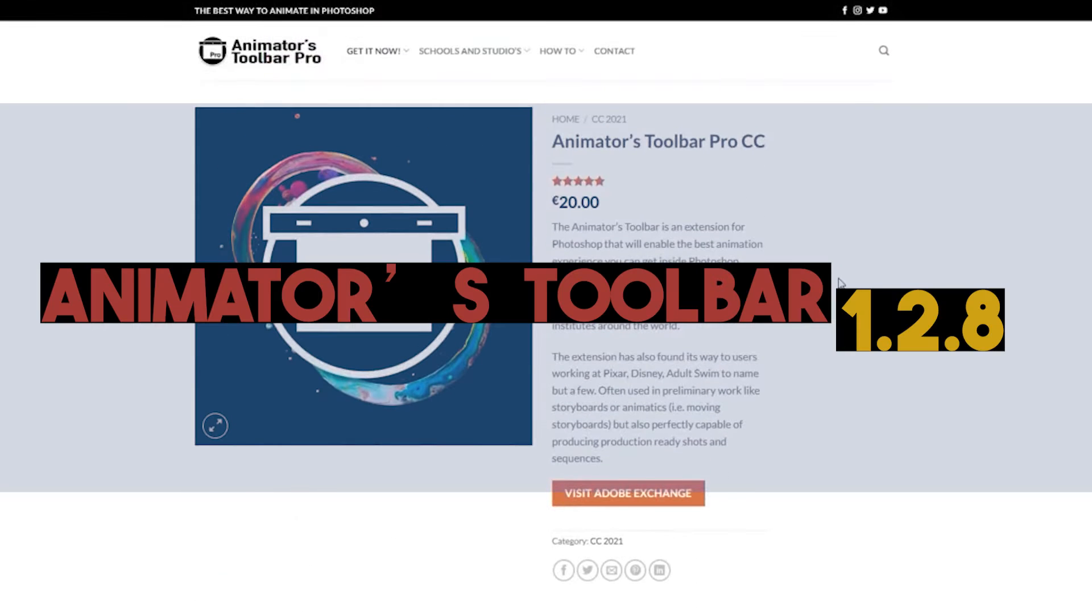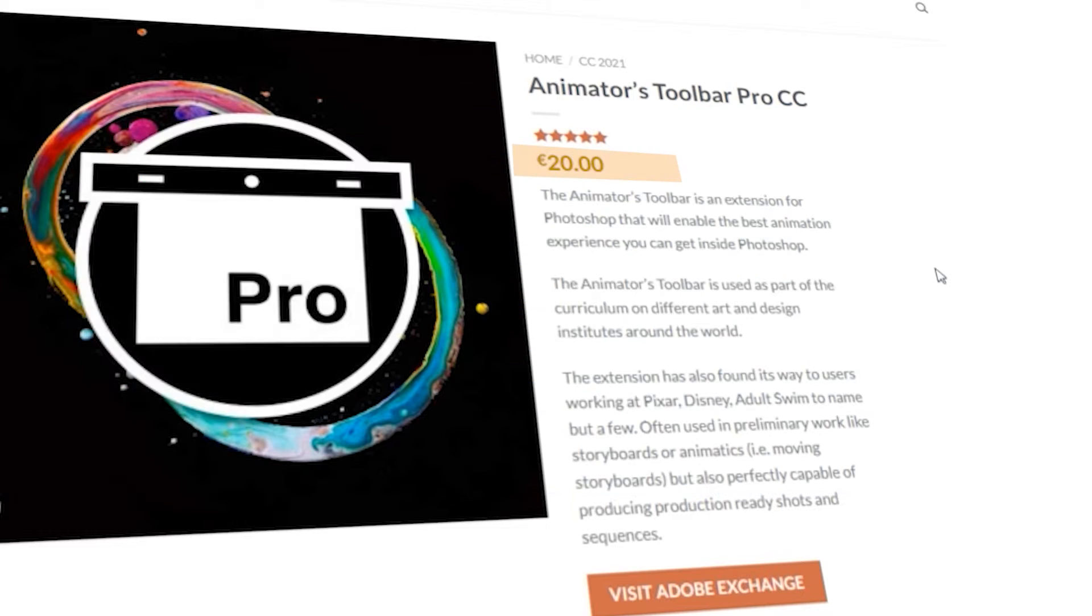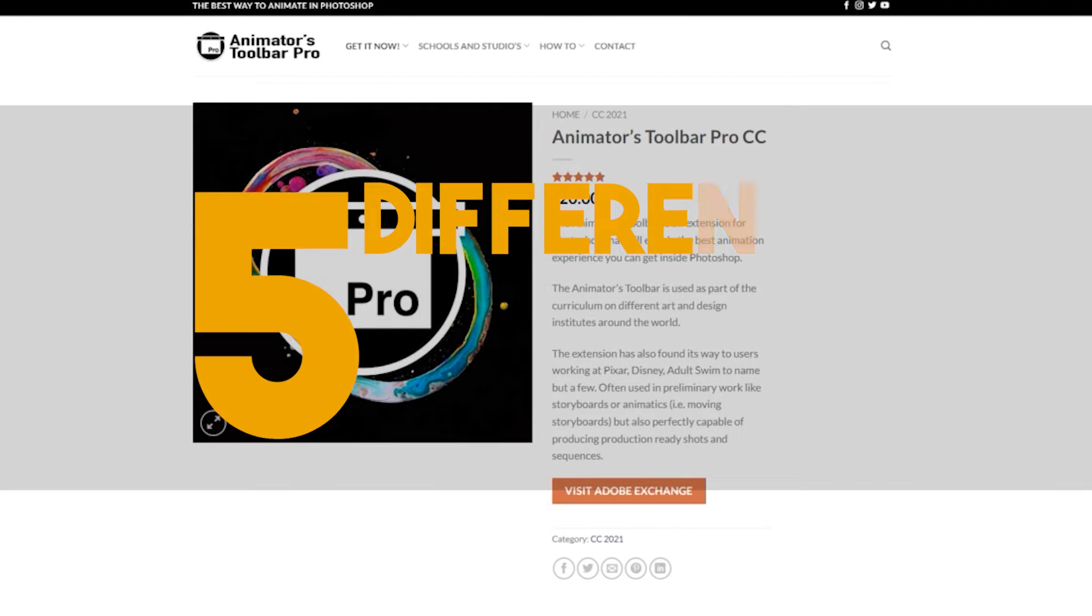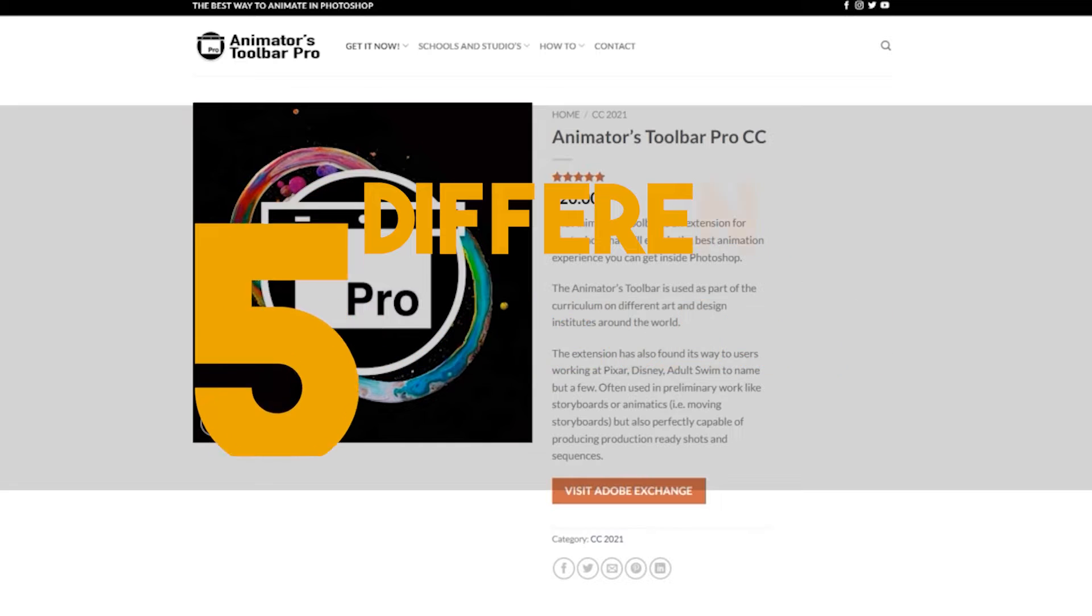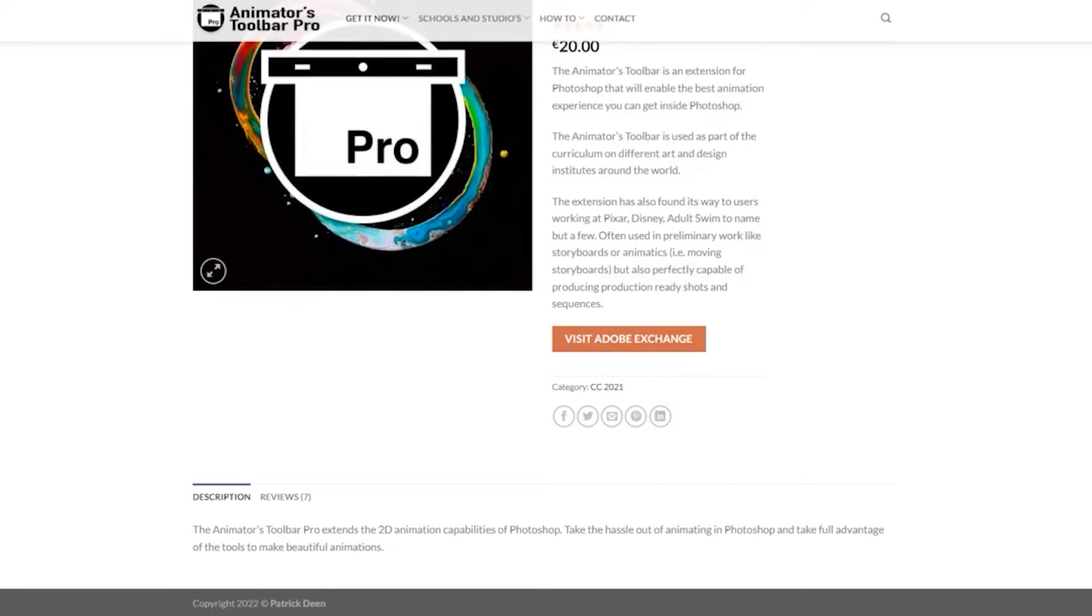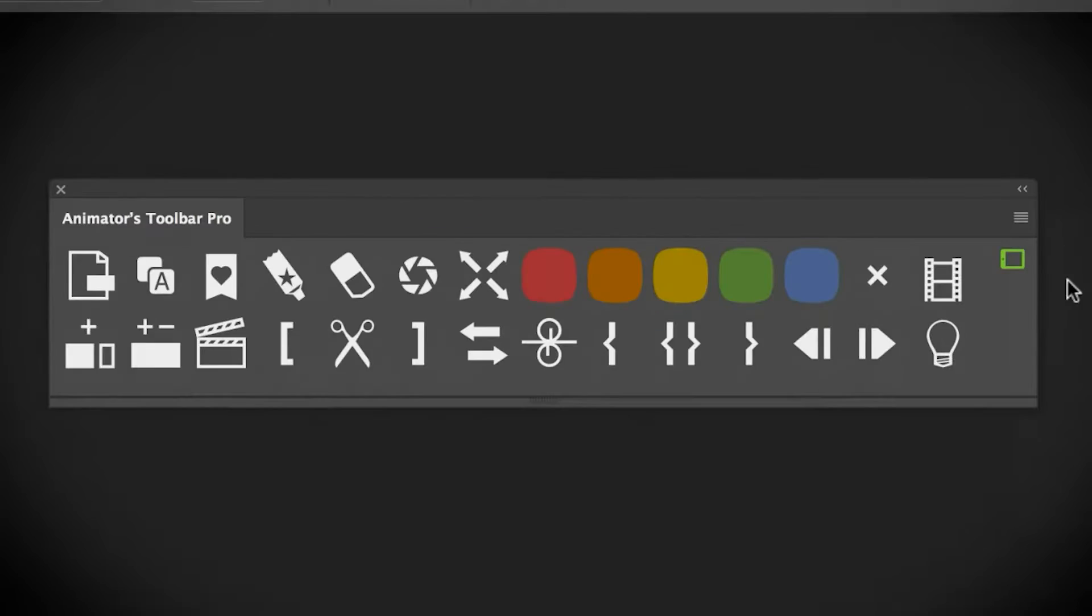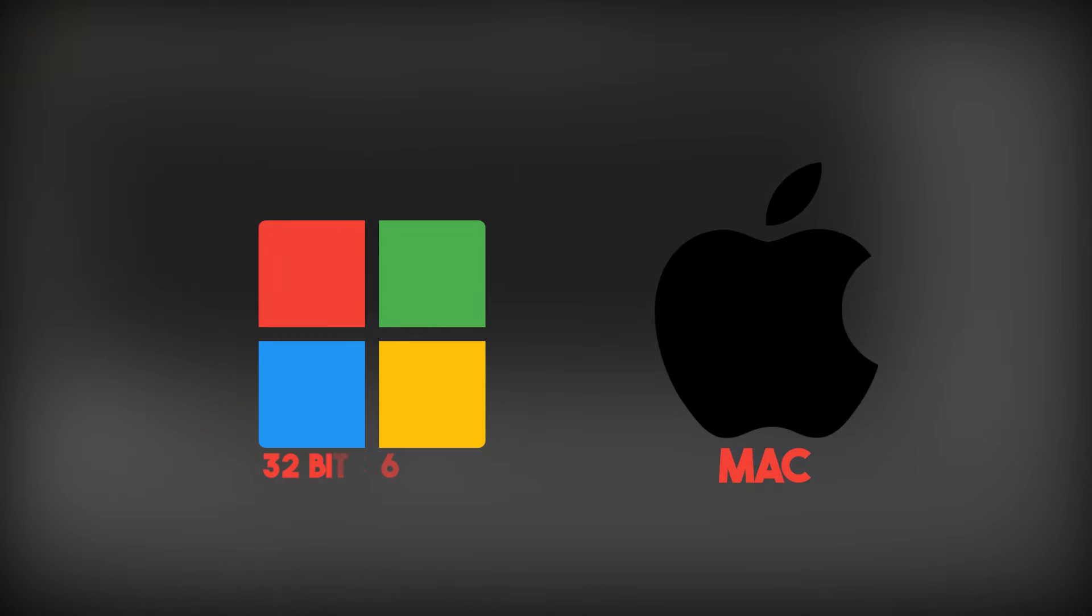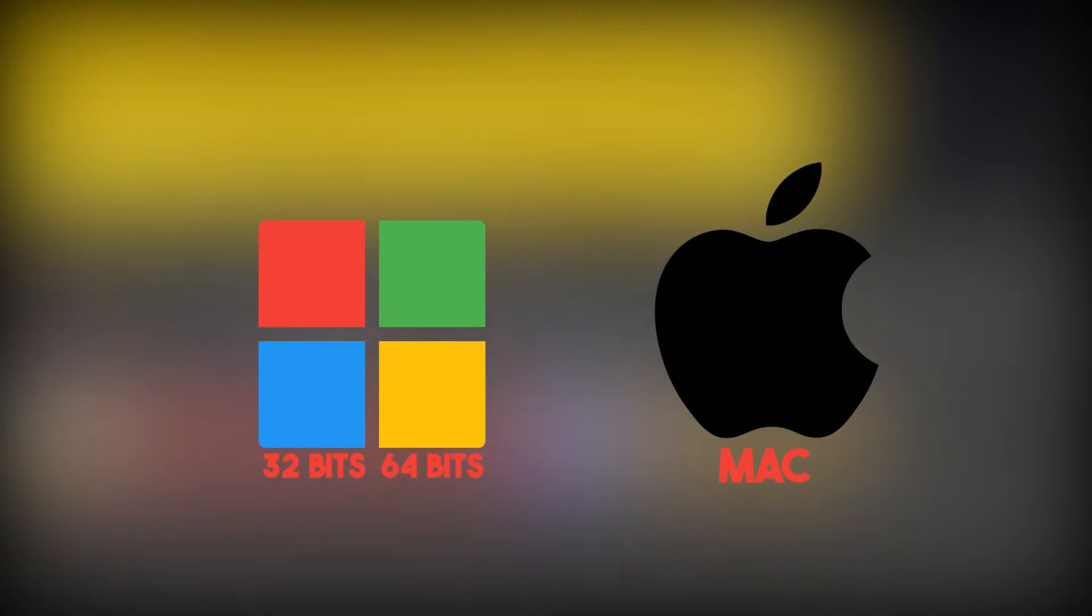The plugin's latest version is 1.2.8 and costs $20 USD. It's available in 5 different languages other than English and is around 500 kilobits in size. The plugin is compatible with Mac as well as Win32 and Win64 bits.